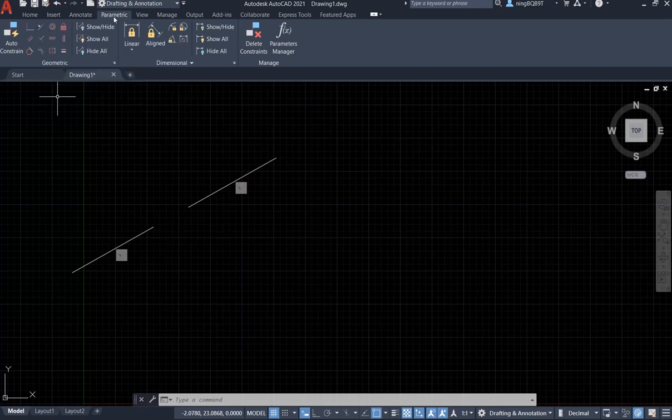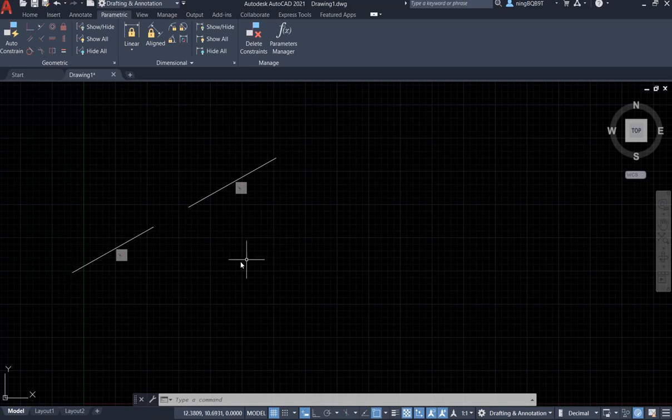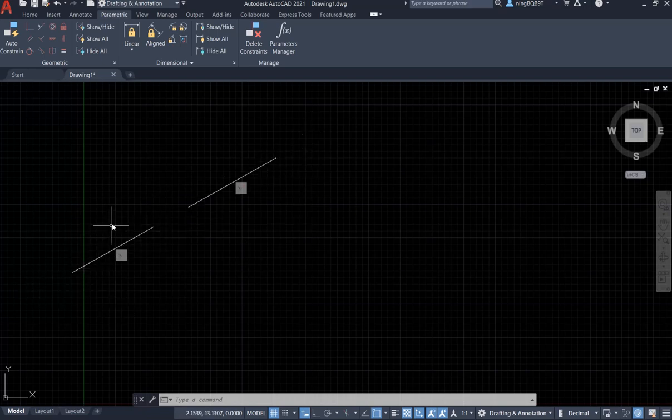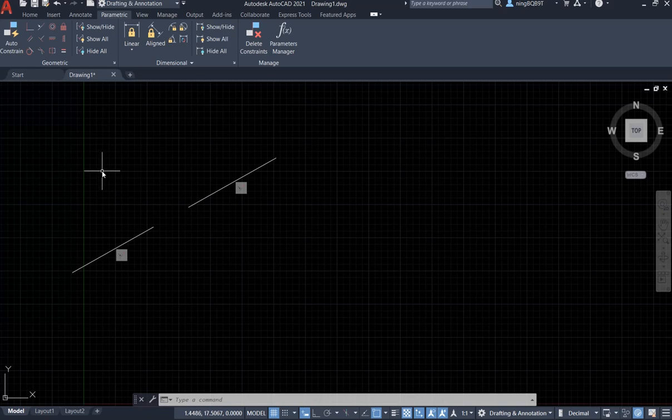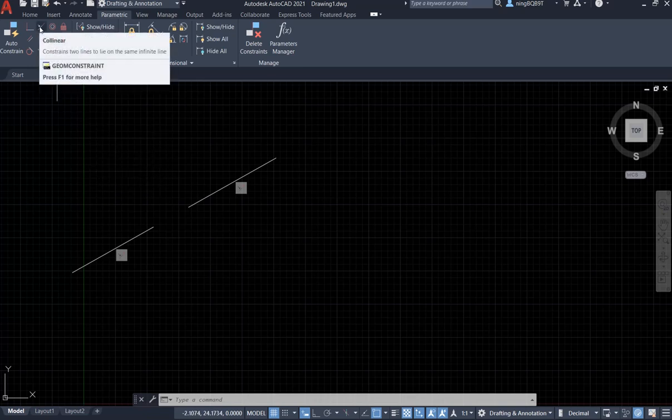You can find it from the parametric tab. Suppose that we have two lines. We want them aligned on the same direction. Basically, we want them sitting on the same line. What we are going to do is use the collinear constraint.